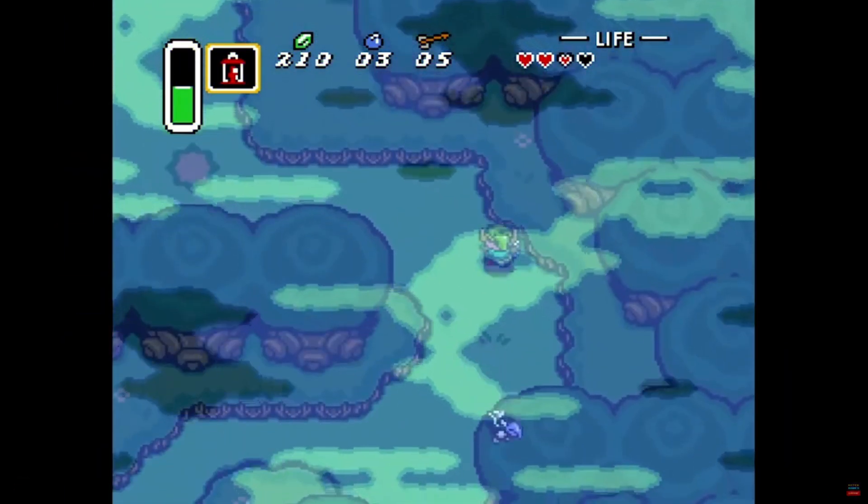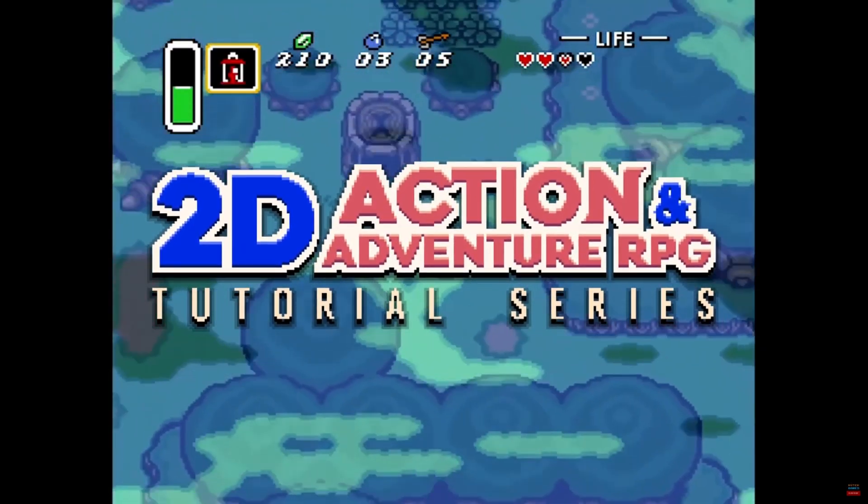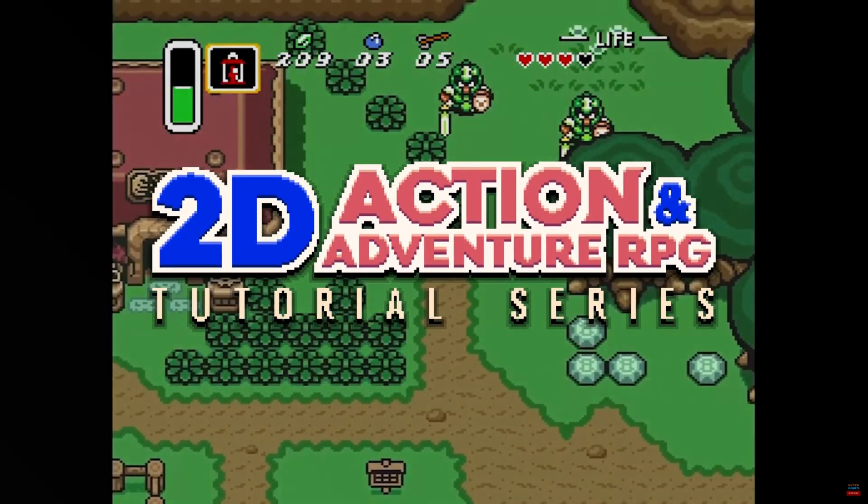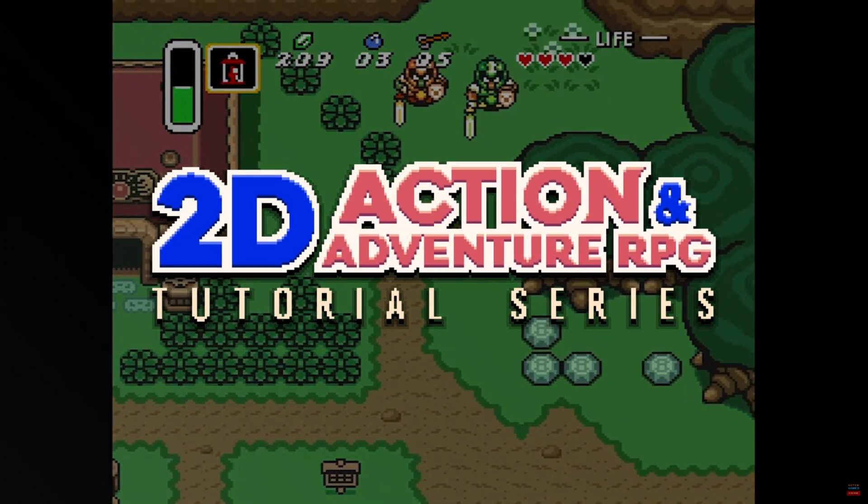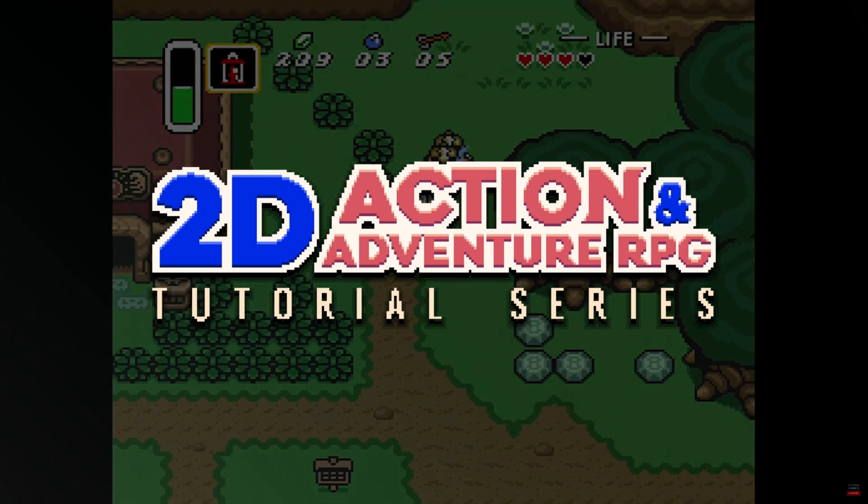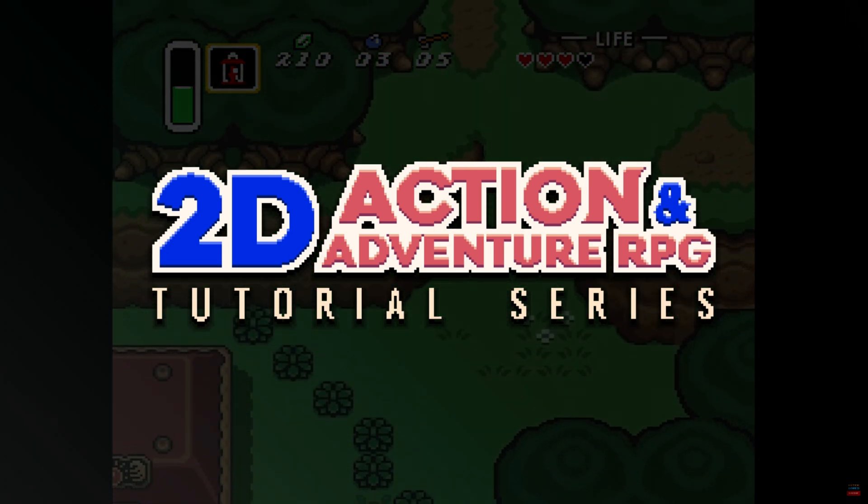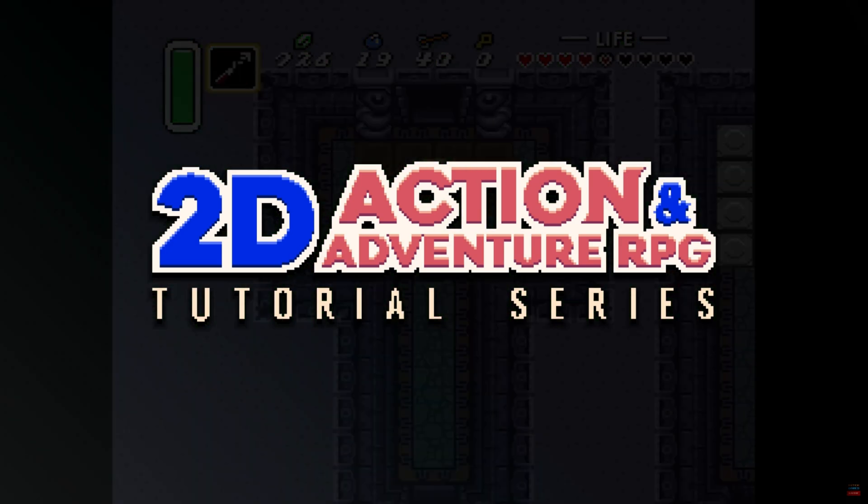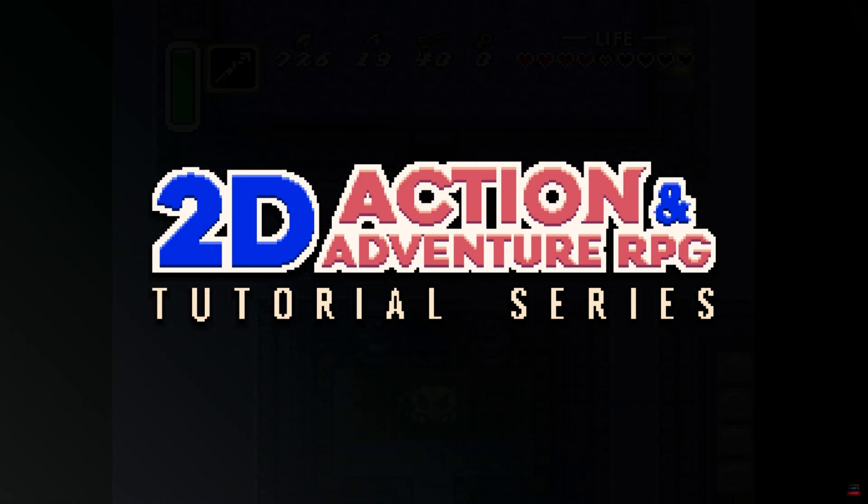Hi my name is Michael and welcome to my 2D action and adventure RPG tutorial series. We are learning how to build a top-down 2D game that features action, adventure, and light RPG mechanics all in Godot 4 using GDScript.